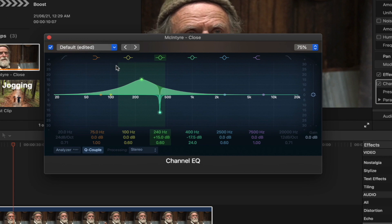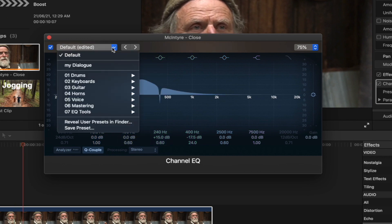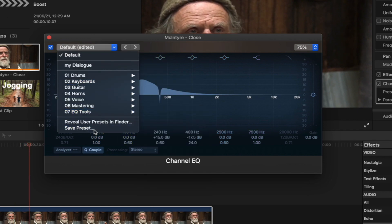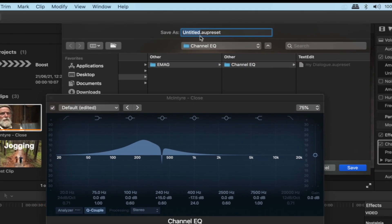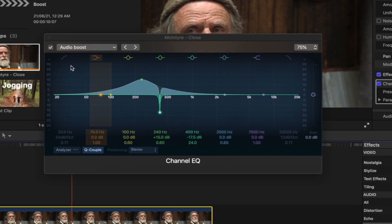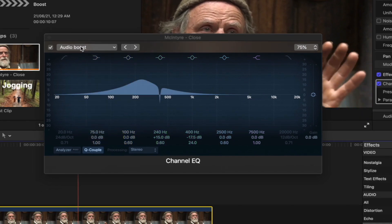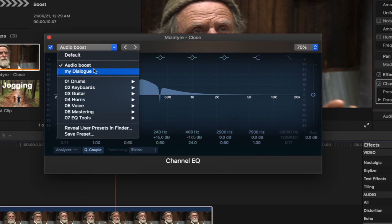If you have the audio boosted, you can save the preset. You can send the audio boost with a name. If you have audio boosted, you have to save it. You can save the audio boost.